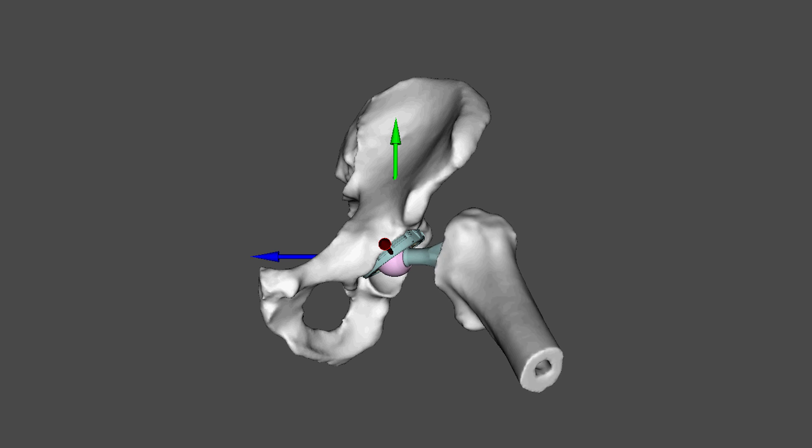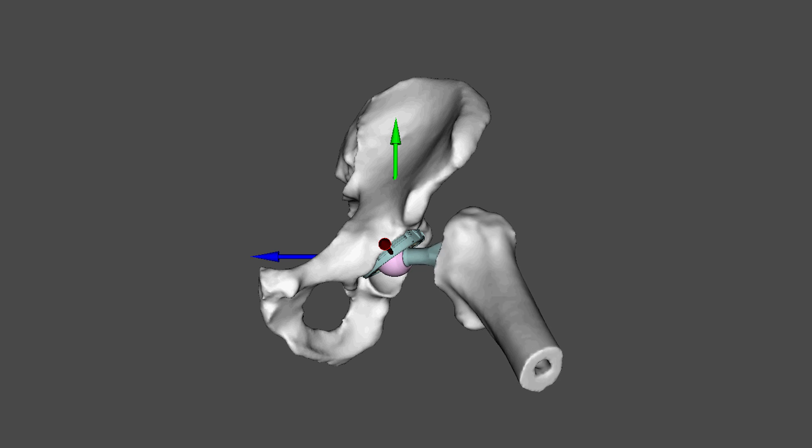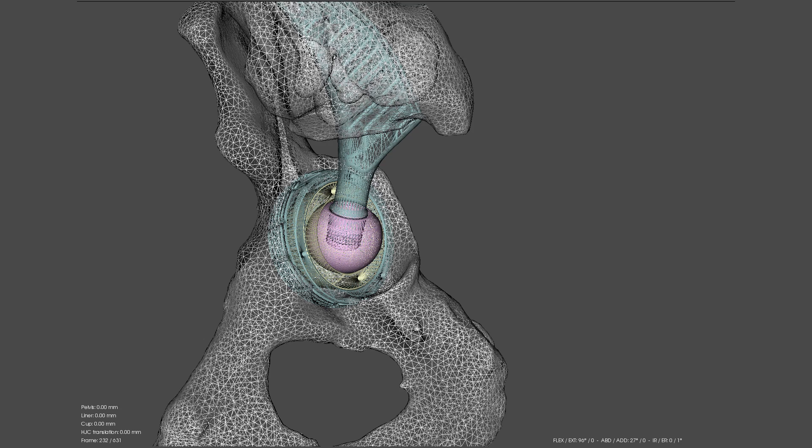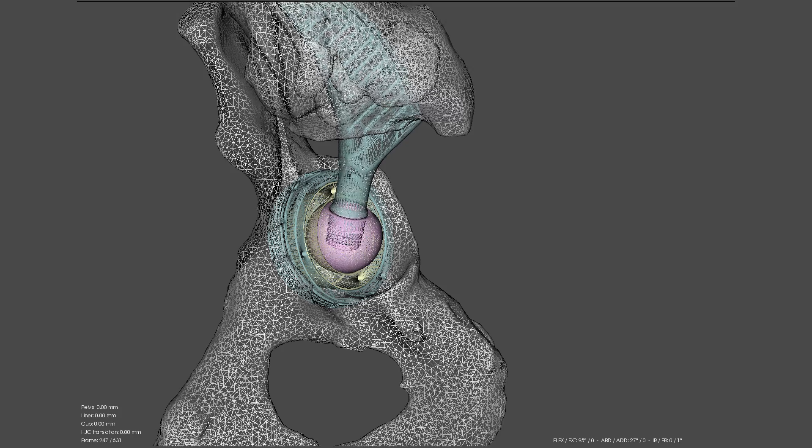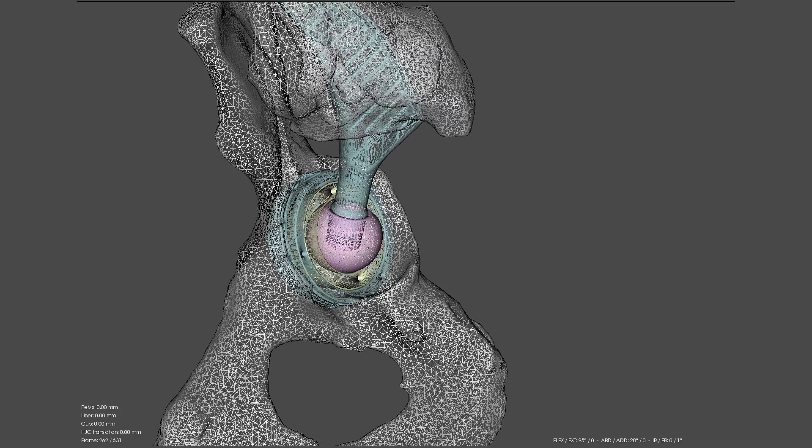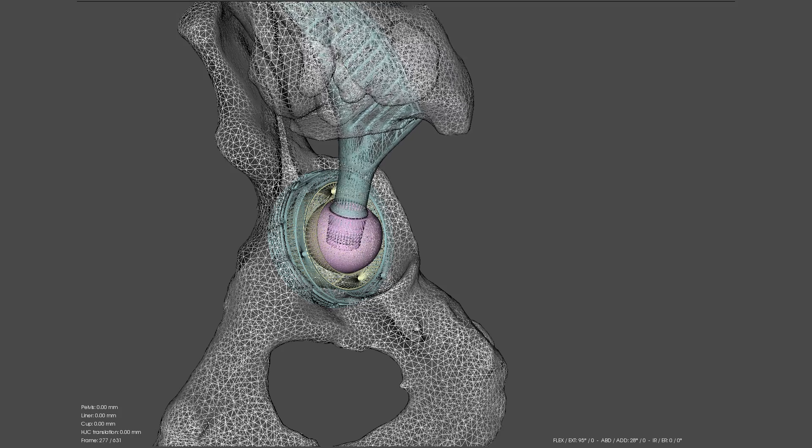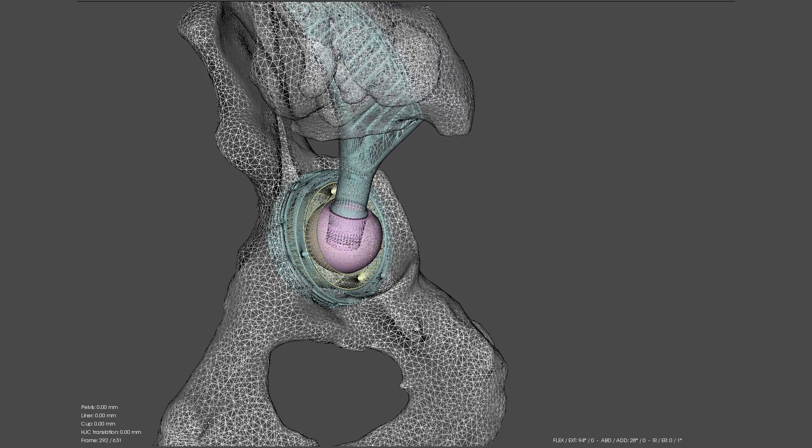While visualizing the prosthetic models in motion, a collision detection algorithm was used to locate abnormal contacts between both bony and prosthetic components.